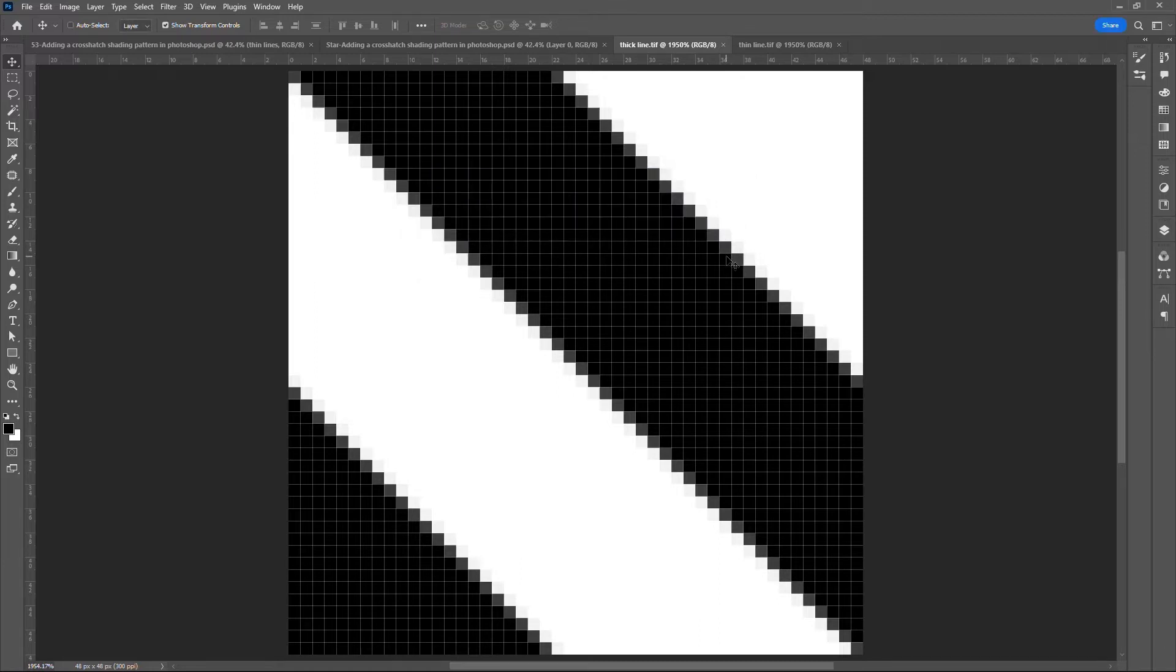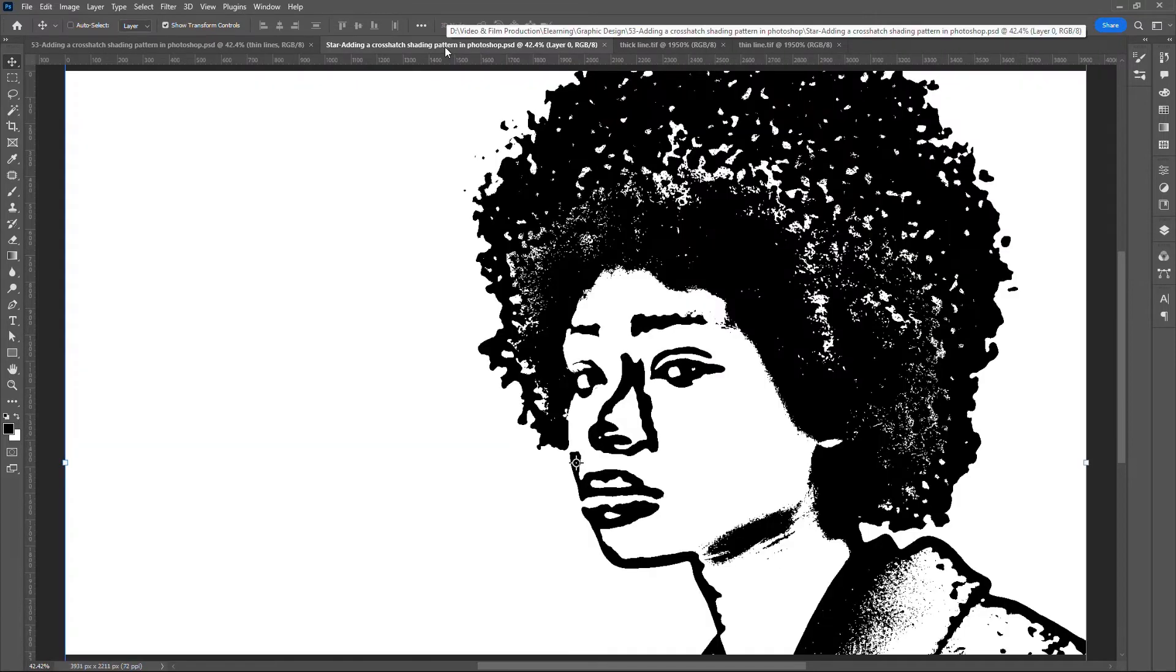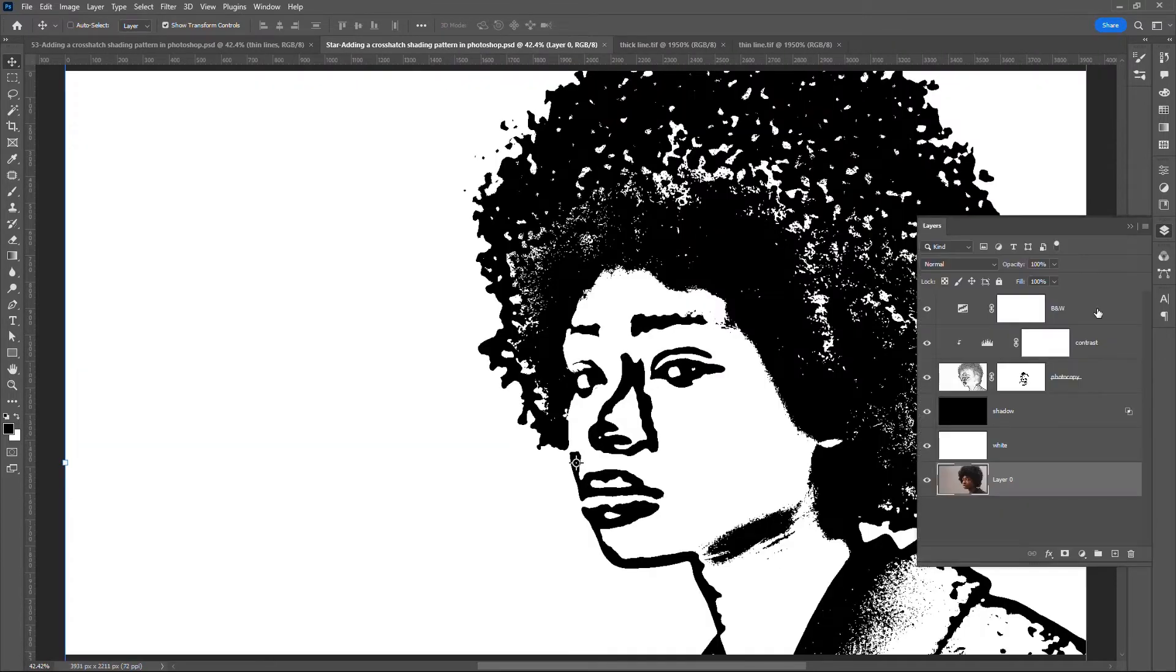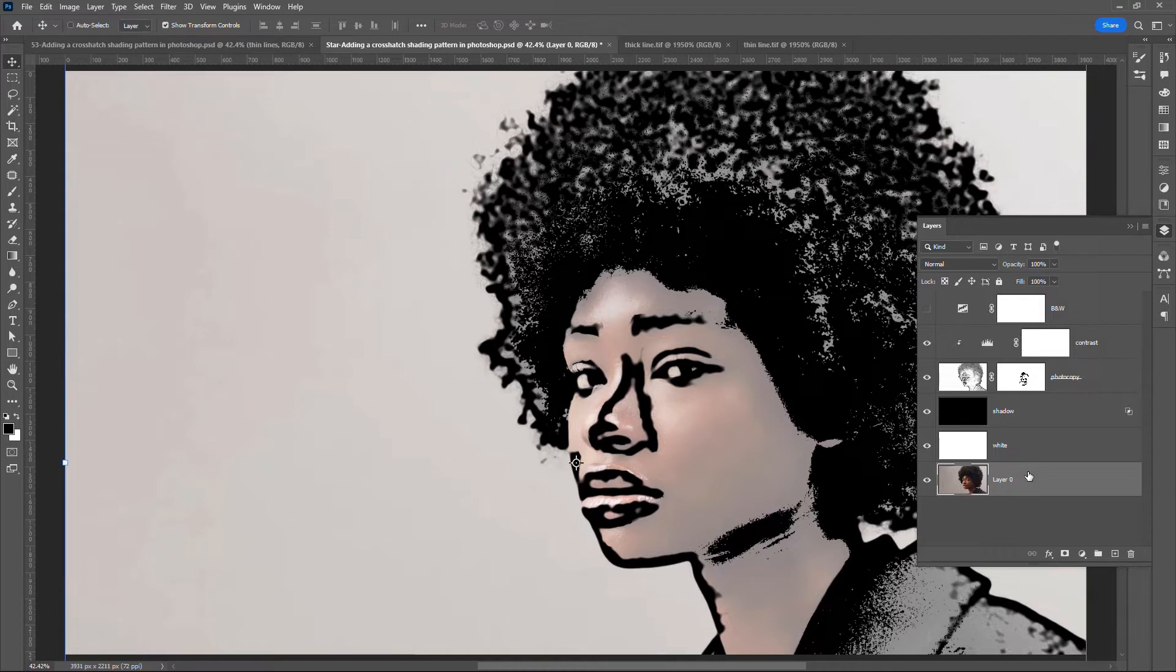Then I'll switch to the starting composition. Go to the Layers panel. Disable the black and white layer so that you can see through to the live version of the original image. Click on the shadow layer.